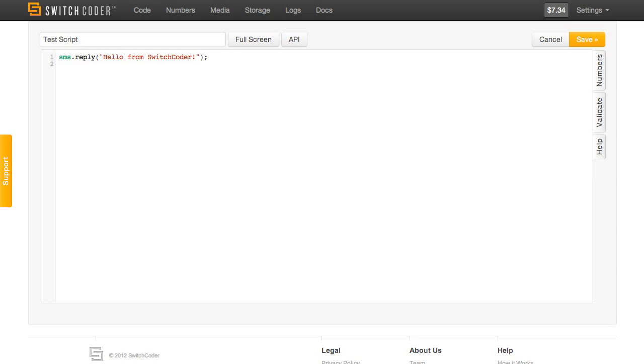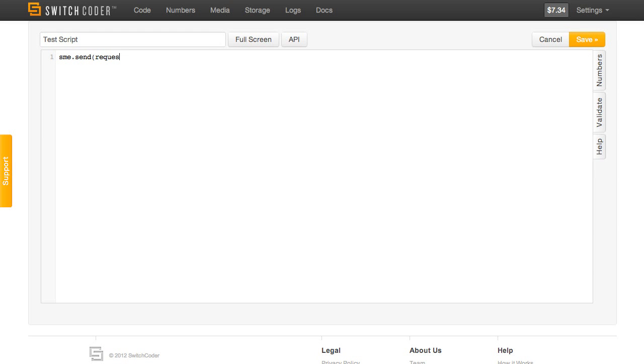The last way you can fire off a script is through a web request. So let's say you want SwitchCoder to send an SMS to any destination you specify. So let's change this code. We'll take the destination from the web request and the message that we're going to send. We'll hit save.